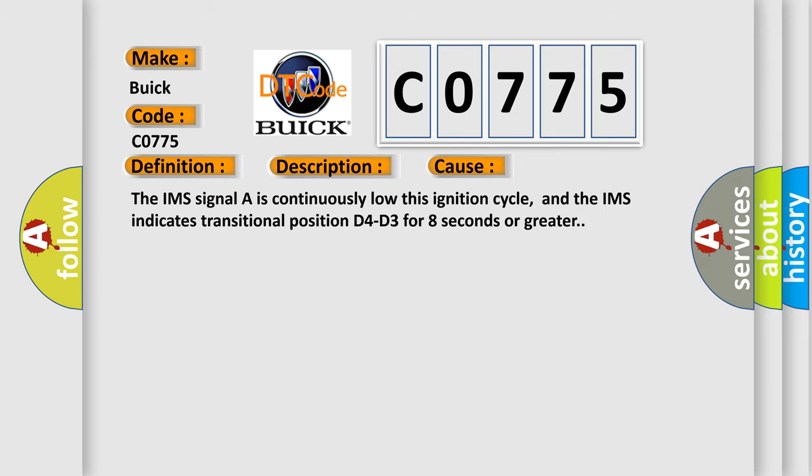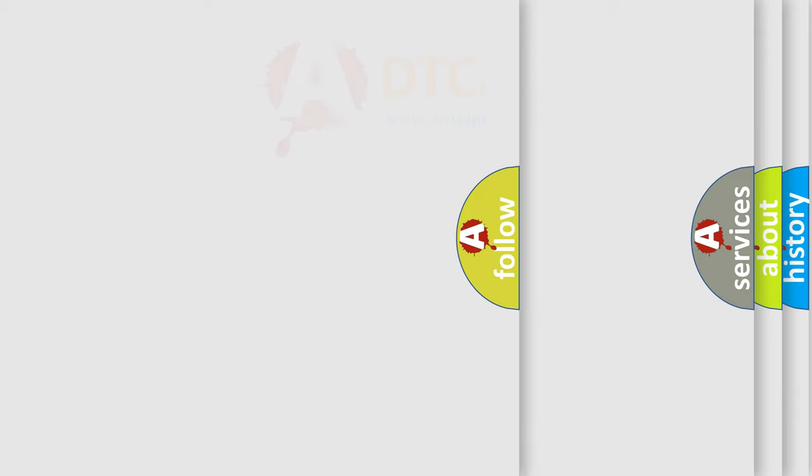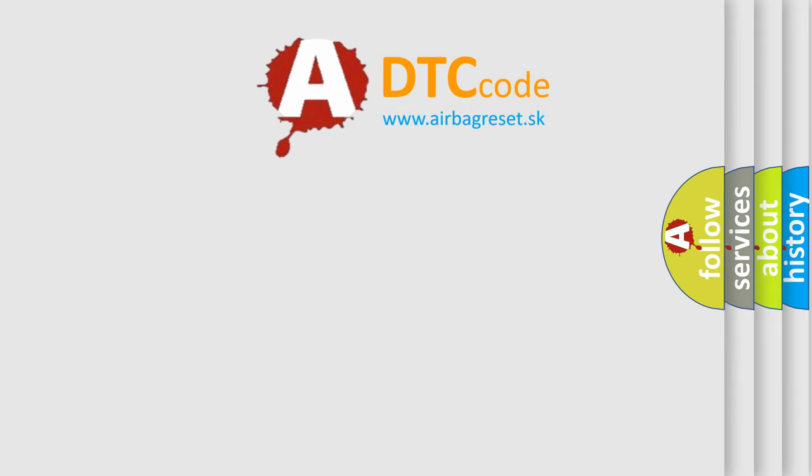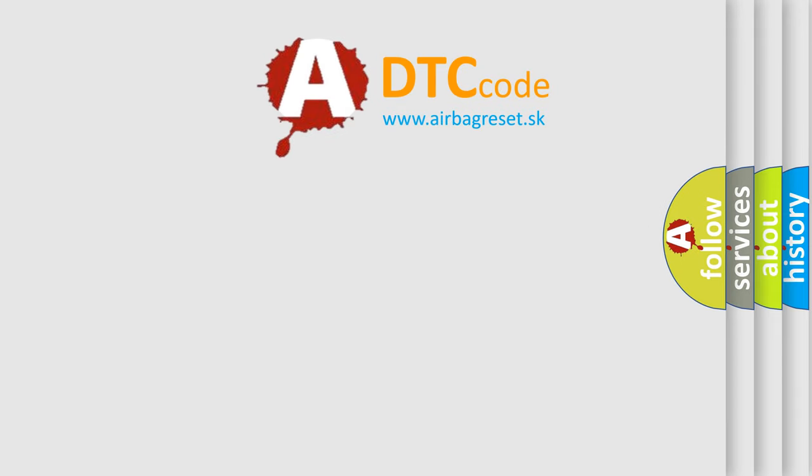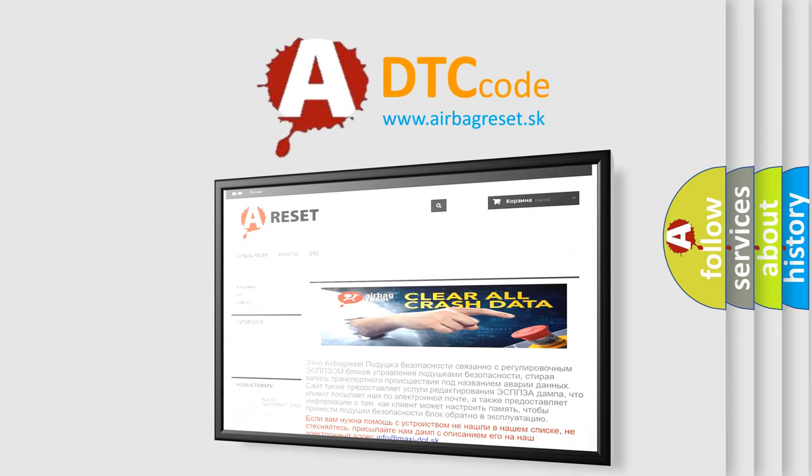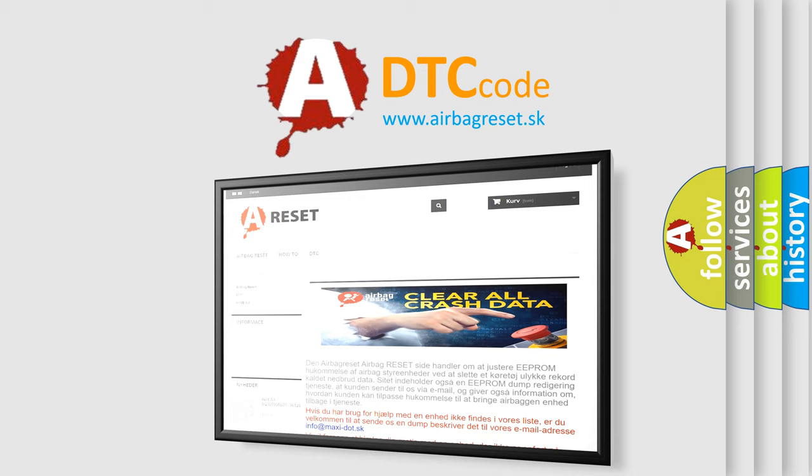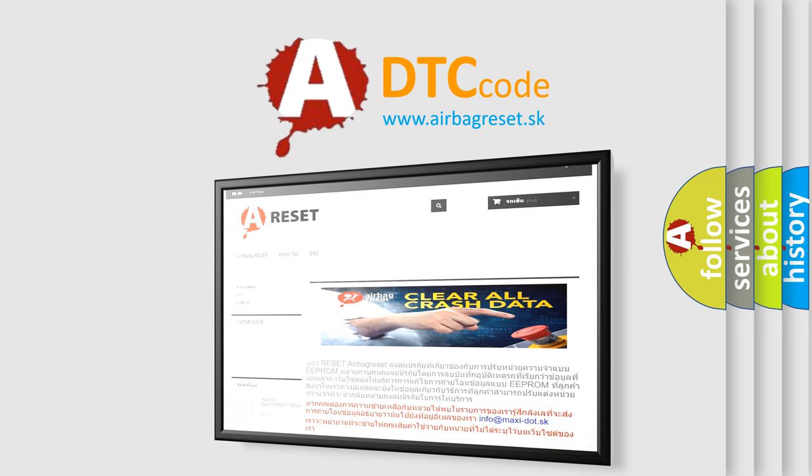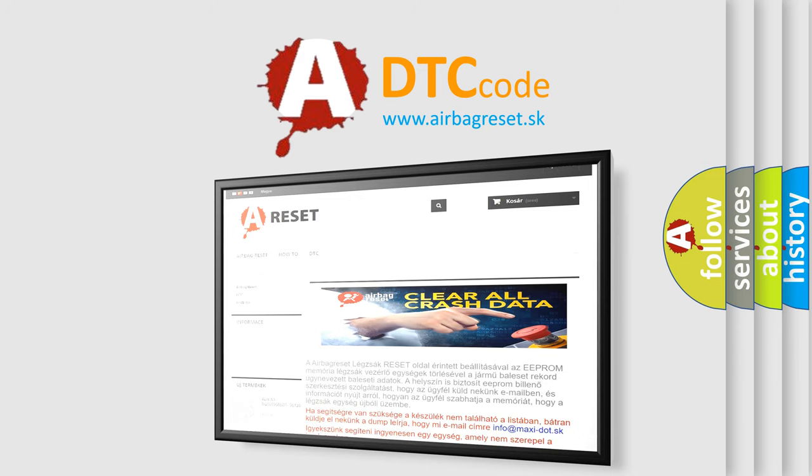The Airbag Reset website aims to provide information in 52 languages. Thank you for your attention and stay tuned for the next video.